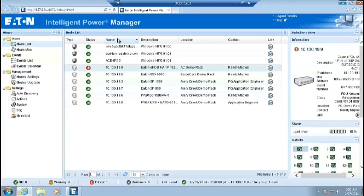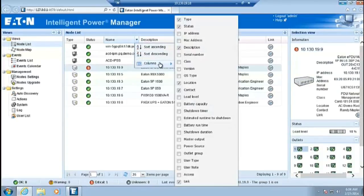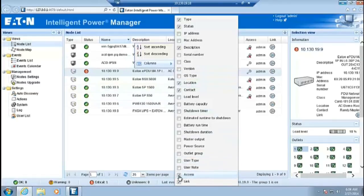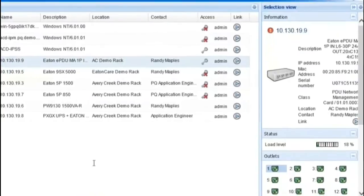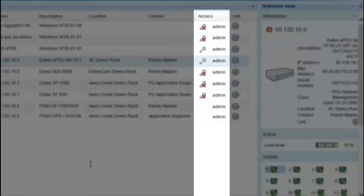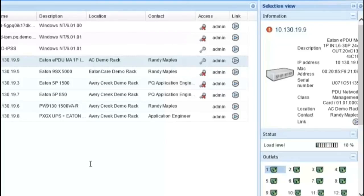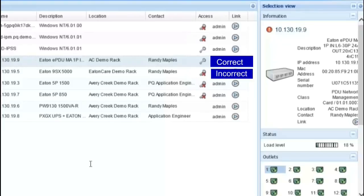Hover the mouse over any of the headers in order to engage a drop-down menu. Click on the drop-down arrow provided in order to open the menu. Hover the mouse over the Column option. Locate the Access option and place a checkmark in the box to the left. Once checked, the Access column will appear within the node list. The Access column will allow visibility to determine whether or not the nodes are linked correctly. Correctly linked nodes will generate a key icon, while nodes linked incorrectly will generate an X over the key icon.